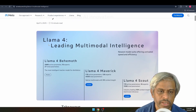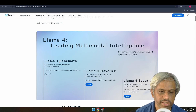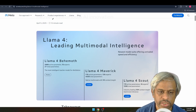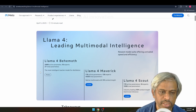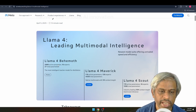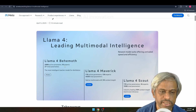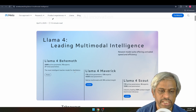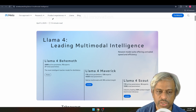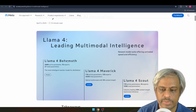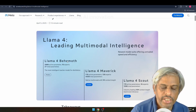Llama 4 has three models: Behemoth, Maverick, and Scout. Behemoth is currently in preview and still under training. It has 288 billion active parameters, 16 experts, and 2 trillion total parameters. This is the most intelligent teacher model, and the other models are trained using a distillation process from it.